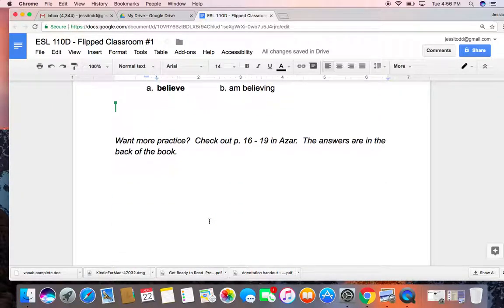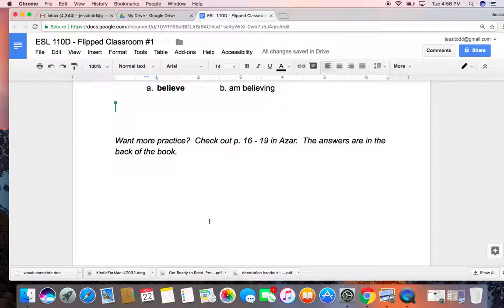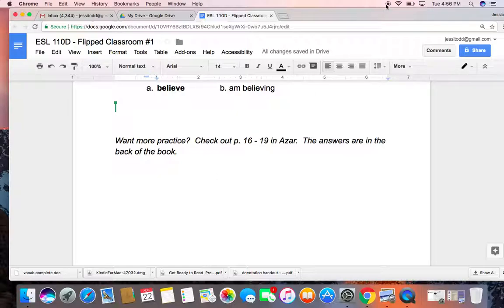Want more practice? Check out page 16 to 19 in Azar. The answers are in the back of your book, so you can check them there. You can also shoot me a message on Canvas to ask me questions, or come to my office hours, and I can go over them with you. Thanks for listening, and see you in the next Flipped Classroom.